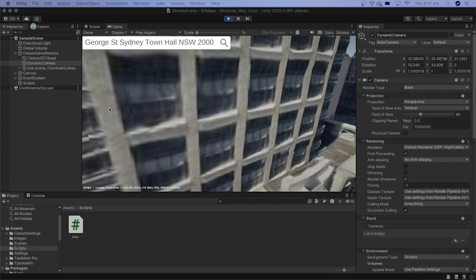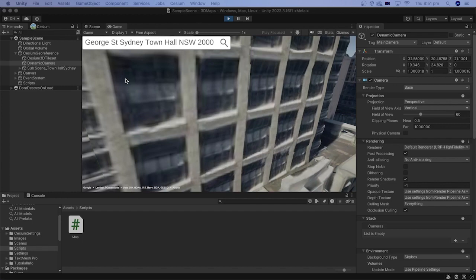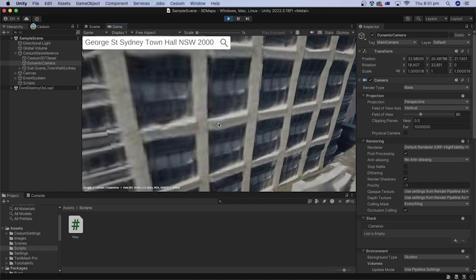To resolve this issue, I can enable the user input that controls the Cesium camera only when a certain key is pressed, the shift key for example. In other cases, when the user is not holding the shift key, the camera will not move around when I move the mouse.